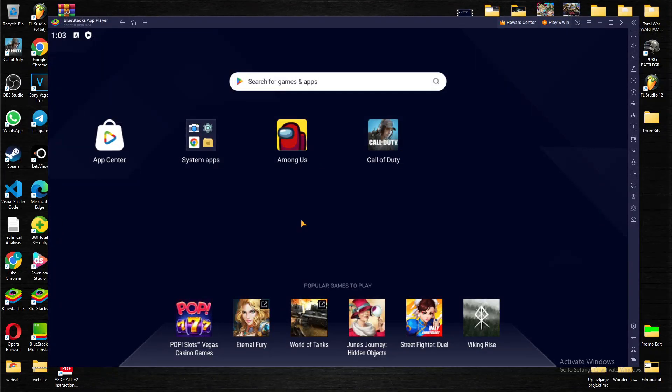Hello guys and welcome back to another tutorial. In today's video I'm going to teach you how you can hide or show your controls in BlueStacks app player.